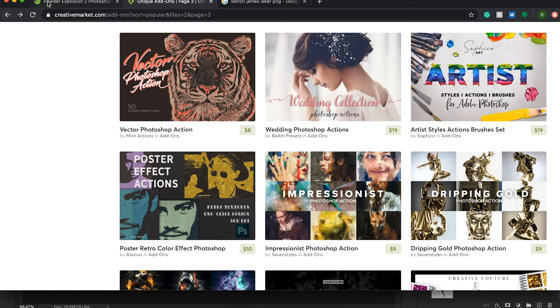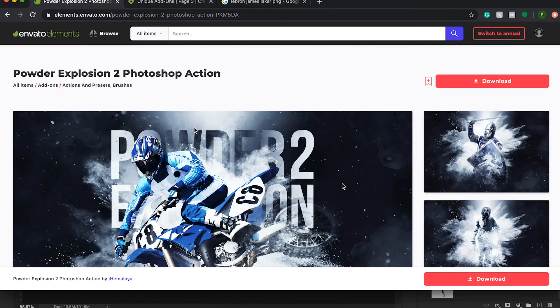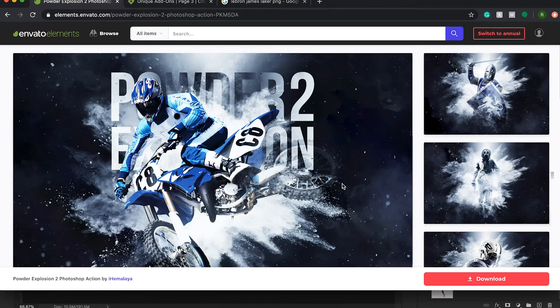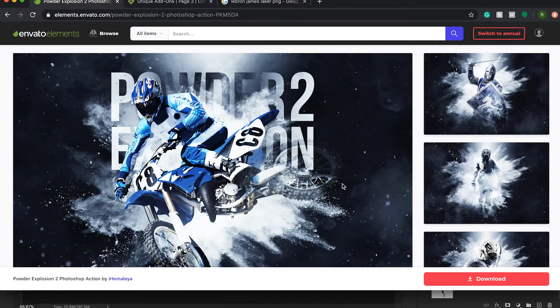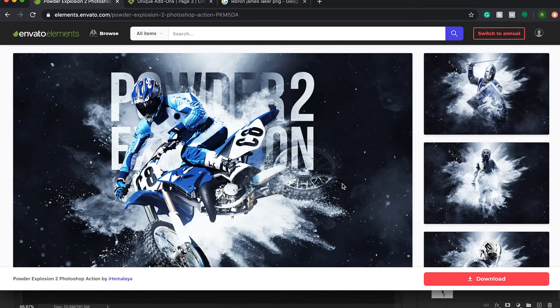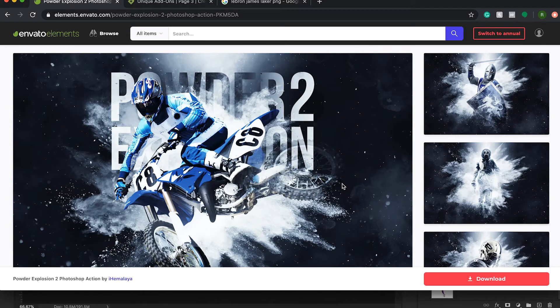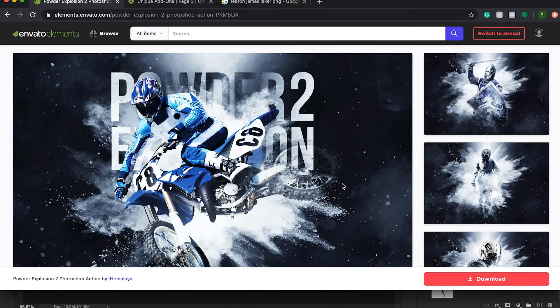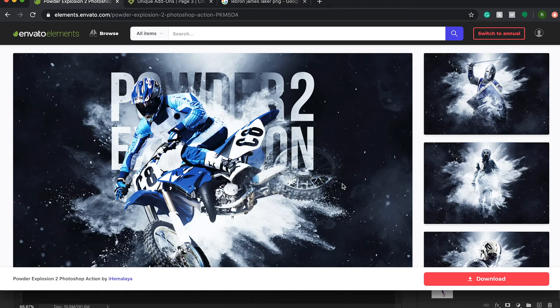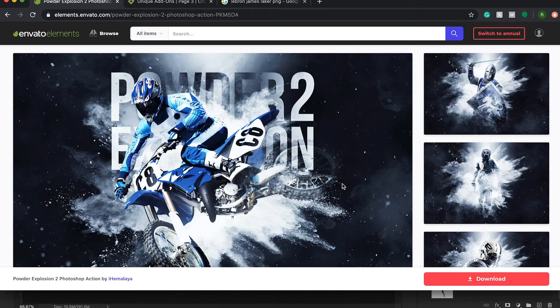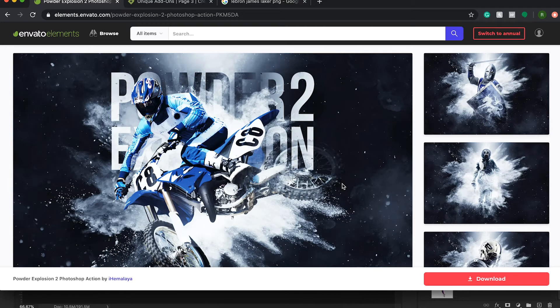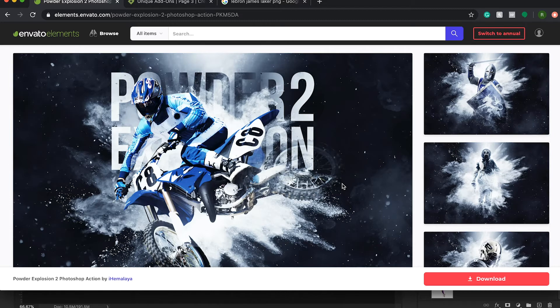So today, I'm going to be walking through this particular action. And I'm going to walk you through how to install it, how to run it, what it looks like, all of that great stuff, how to edit it afterwards. And so we're going to start off by just downloading this file. I already have it downloaded. If you want to download this action for yourself, I'll link it down in the description. But also, if you want to download a completely different action, the process is pretty much the exact same, no matter what action you have. So just follow along, and you'll be able to see what the process looks like.